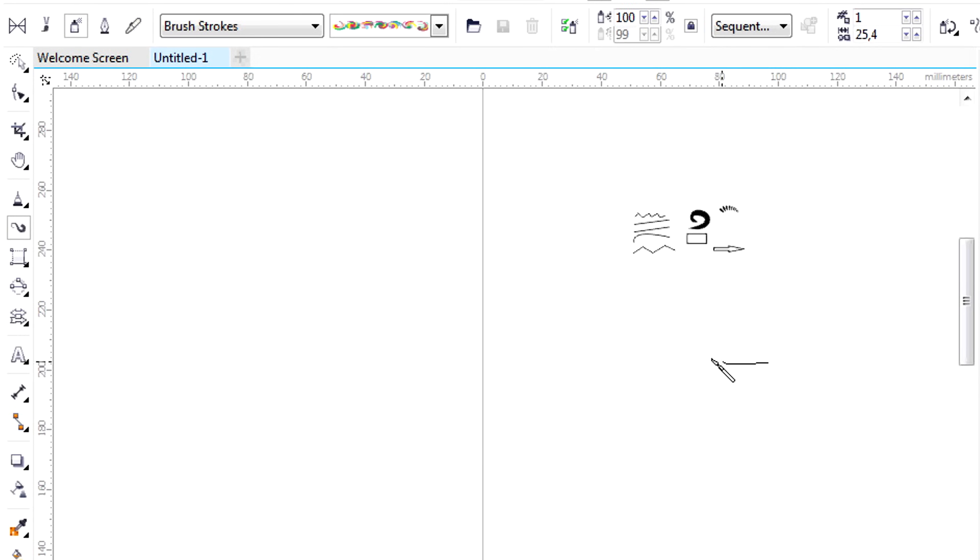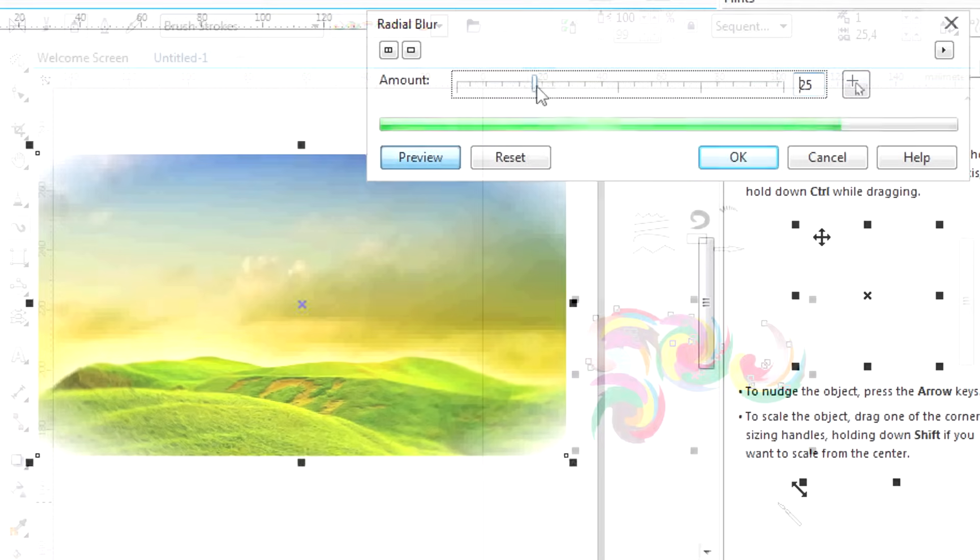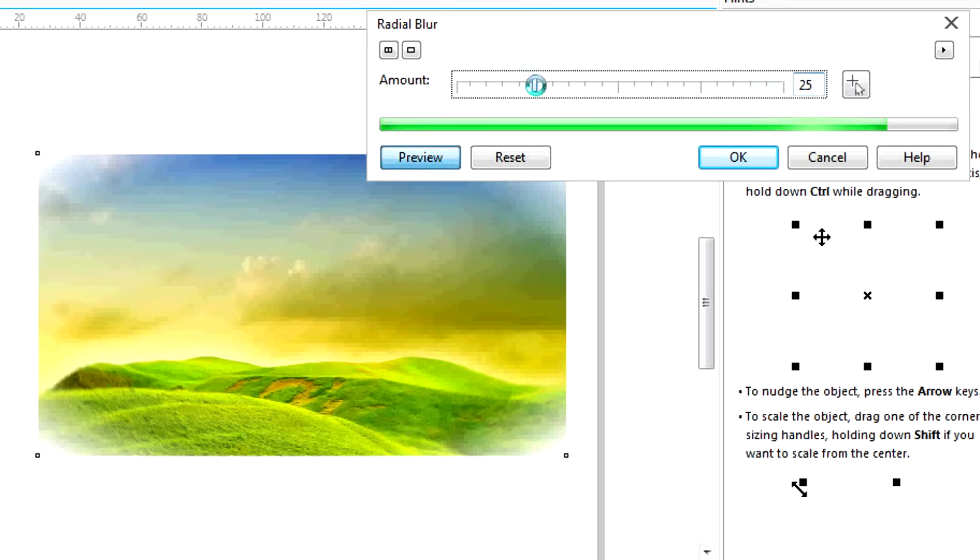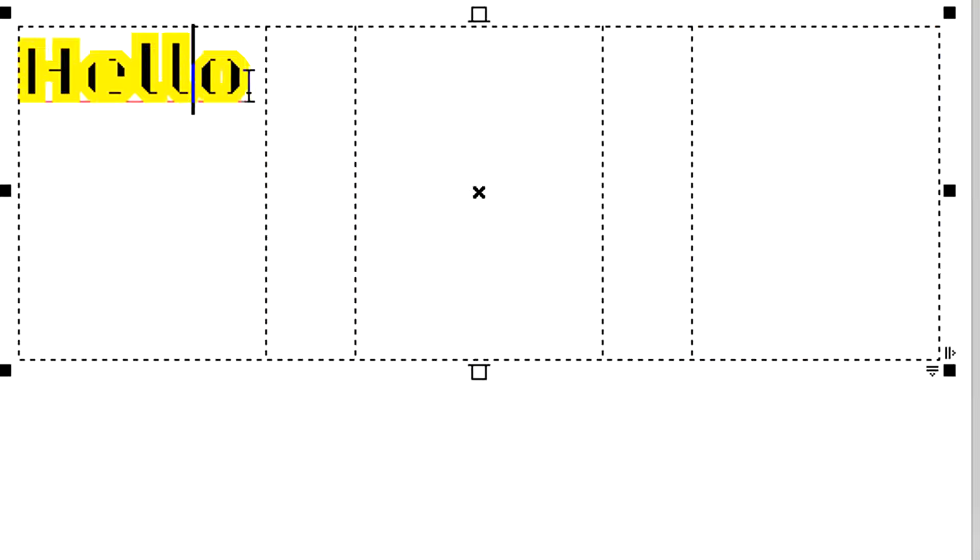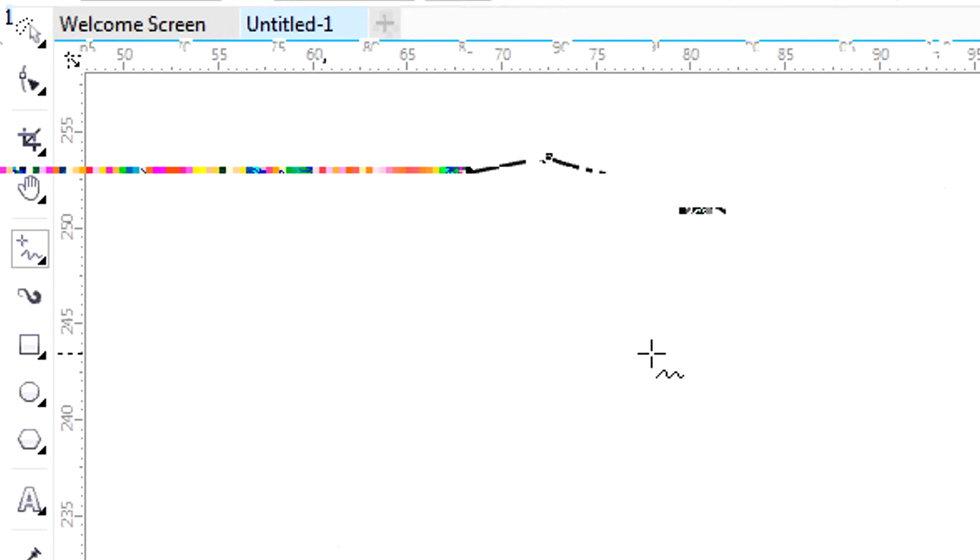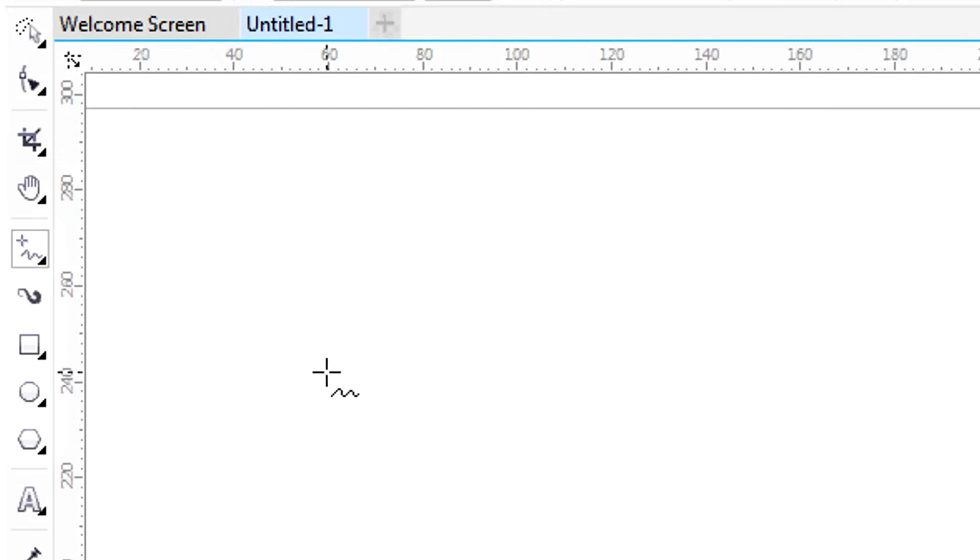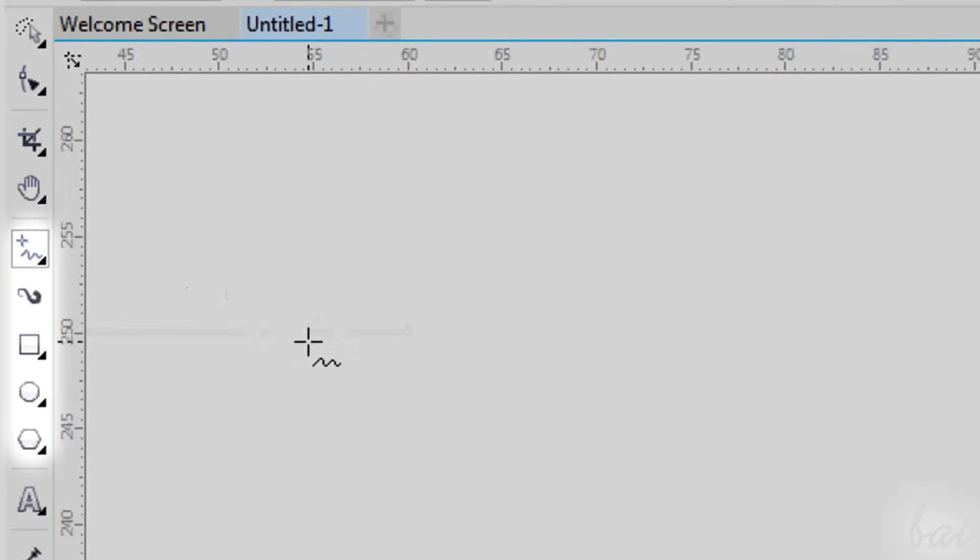You can do three main things with CorelDRAW. Create your own drawings, retouch images or create text paragraphs. All you need to create drawings is inside the third section of the Toolbox on the left.